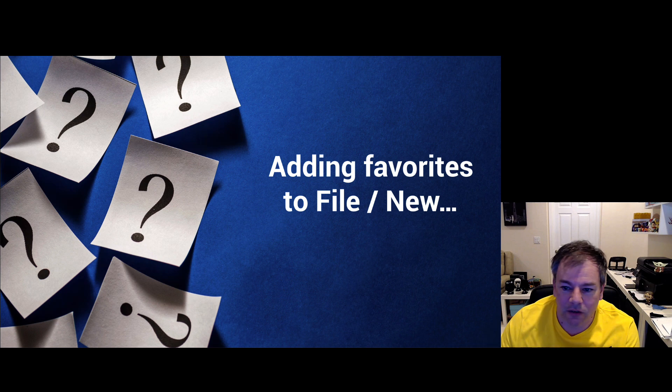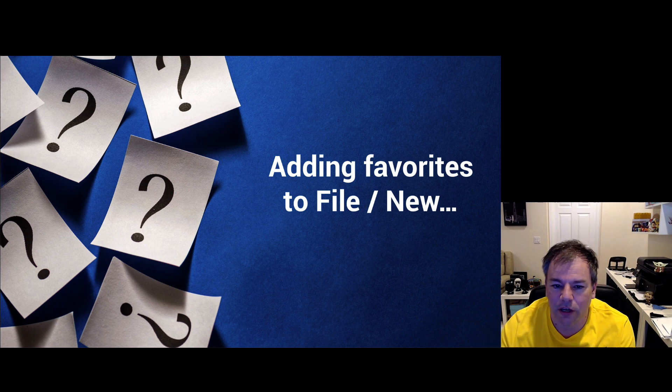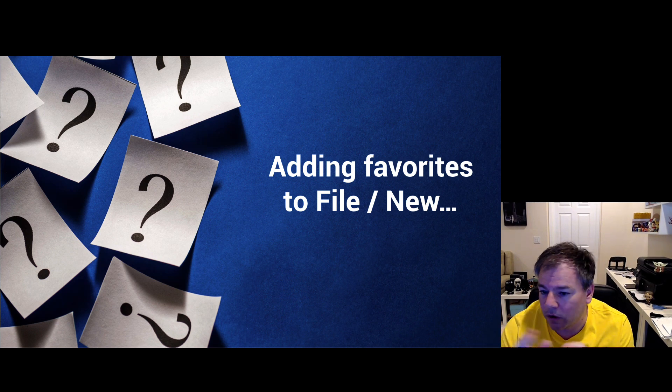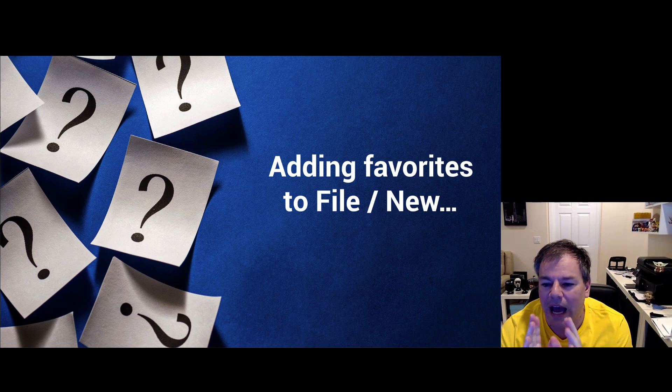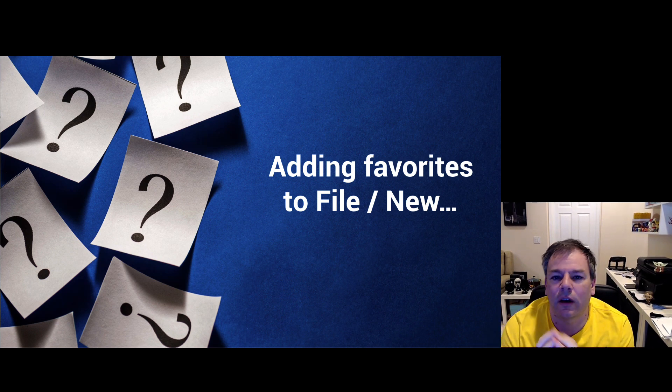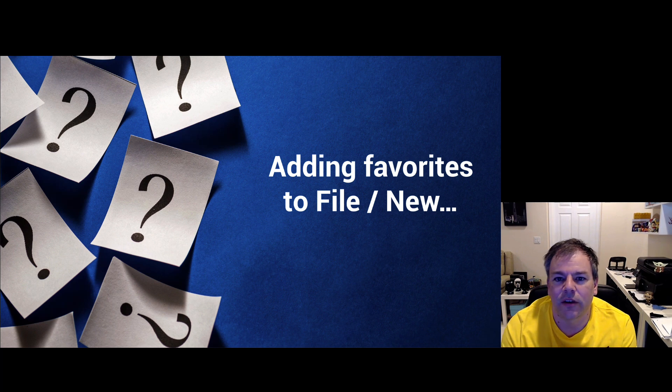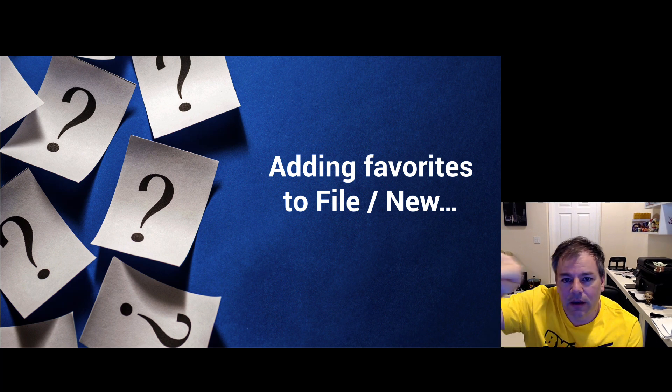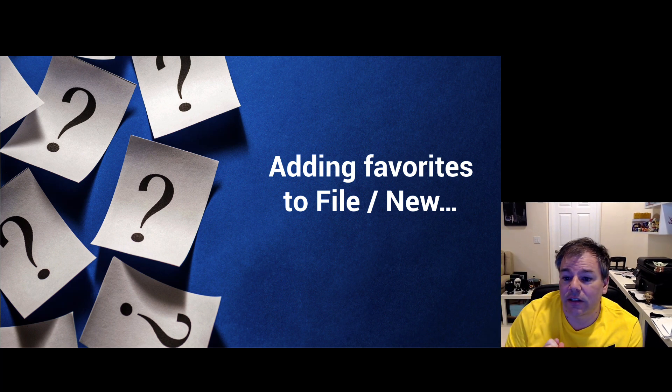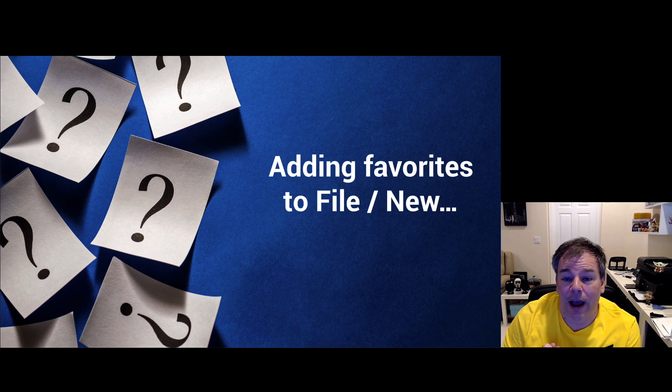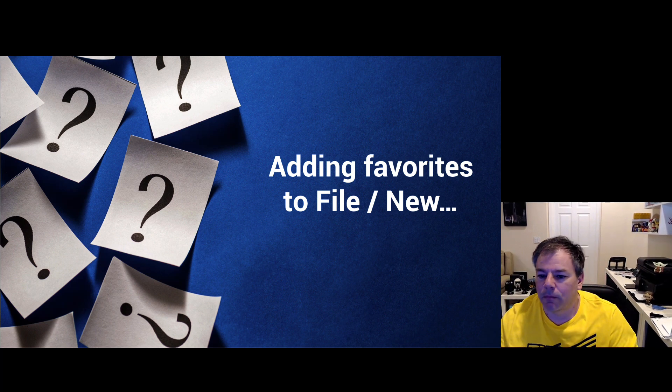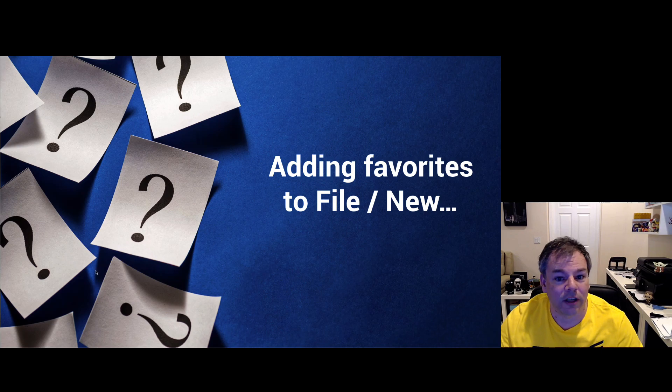Many times when doing presentations or when people see my videos, they ask me how do you customize the templates that you see in the File menu, and I'm going to show you that today.